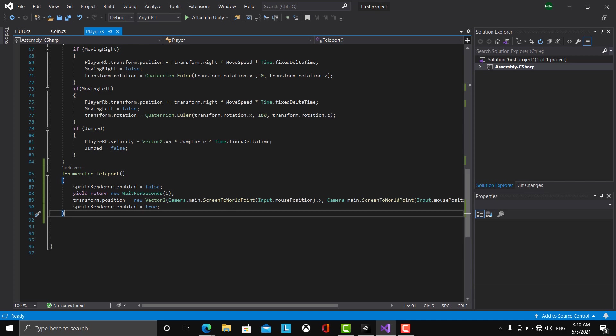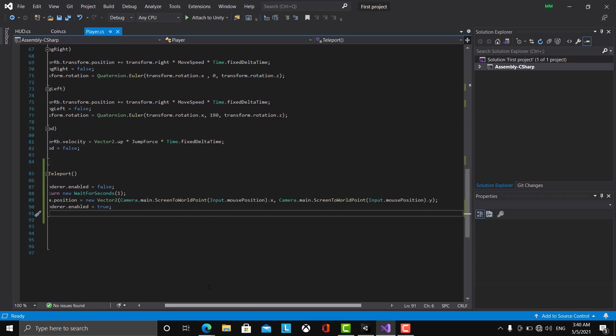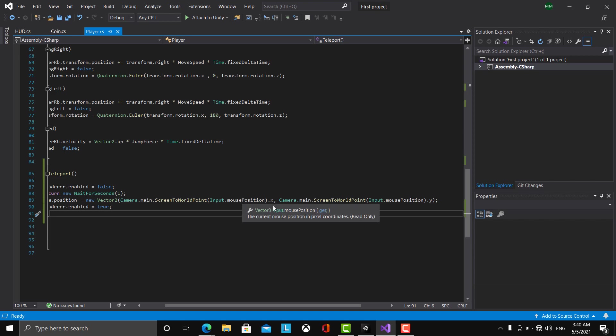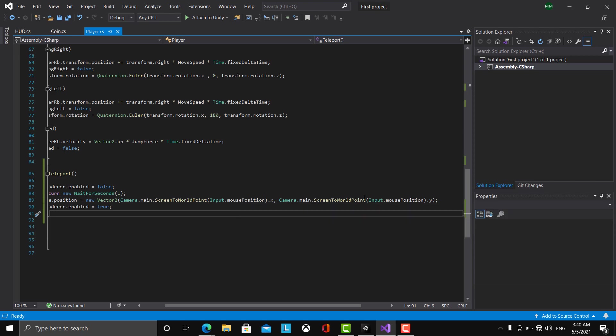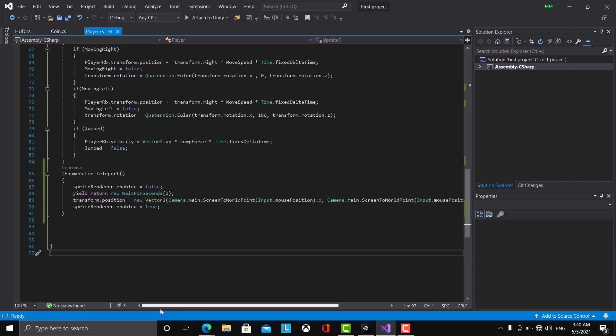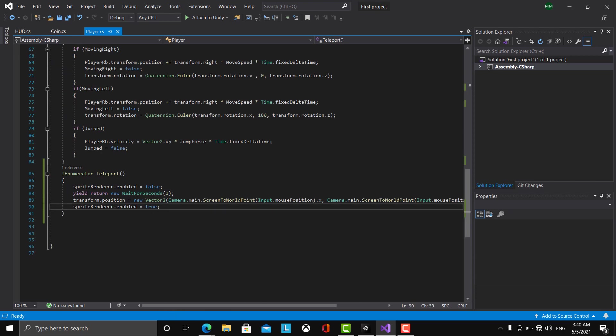So here I'm checking for Camera.main.ScreenToWorldPoint, between the brackets Input.mousePosition, and here I have the x component so dot x, and here I have the y component so dot y. After that I'm going to re-enable the sprite renderer.